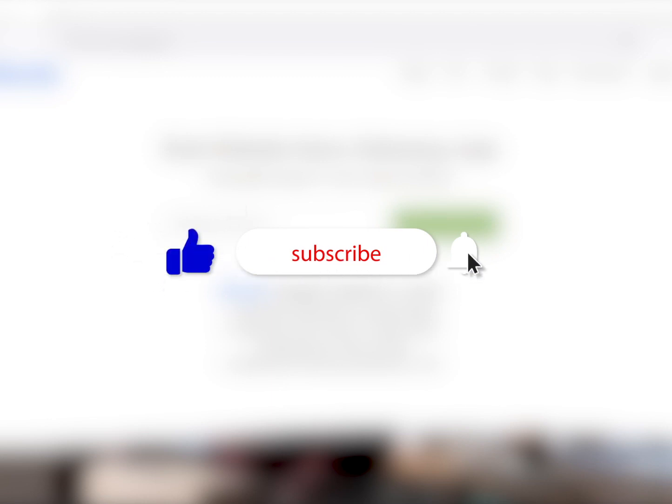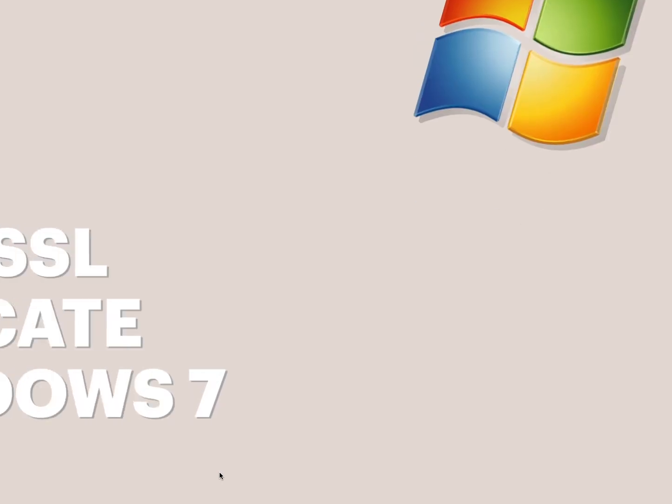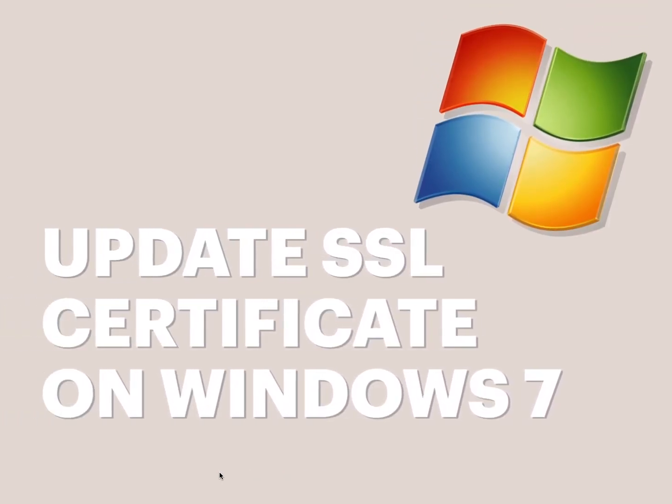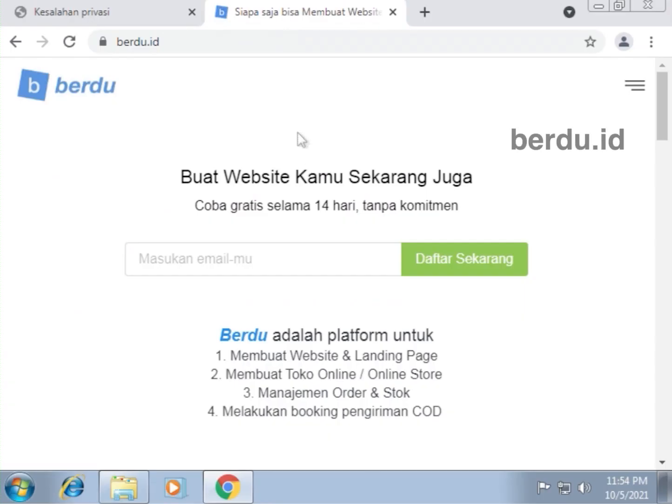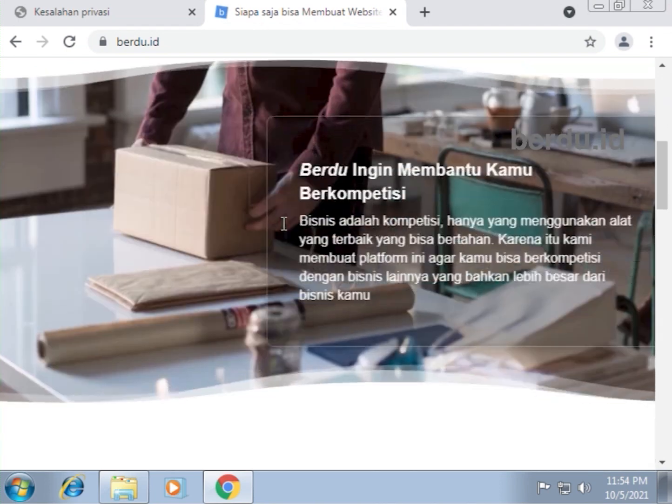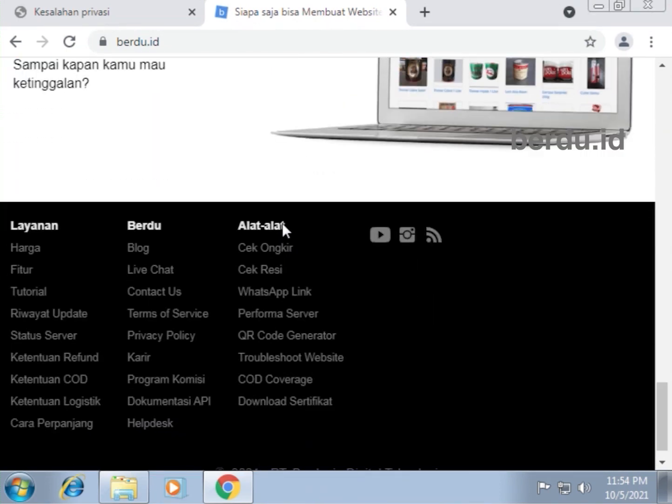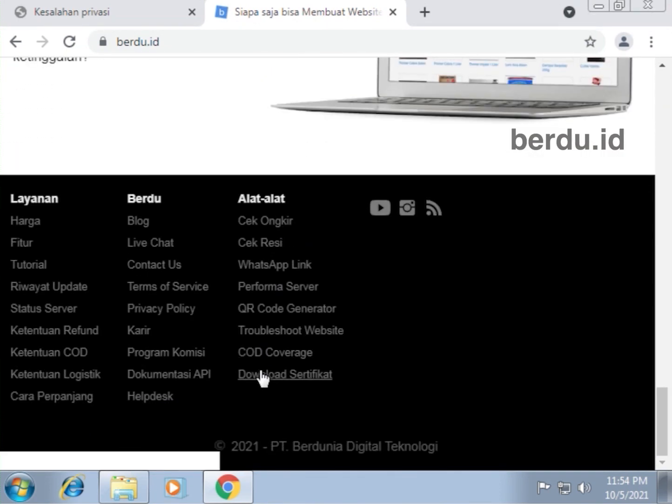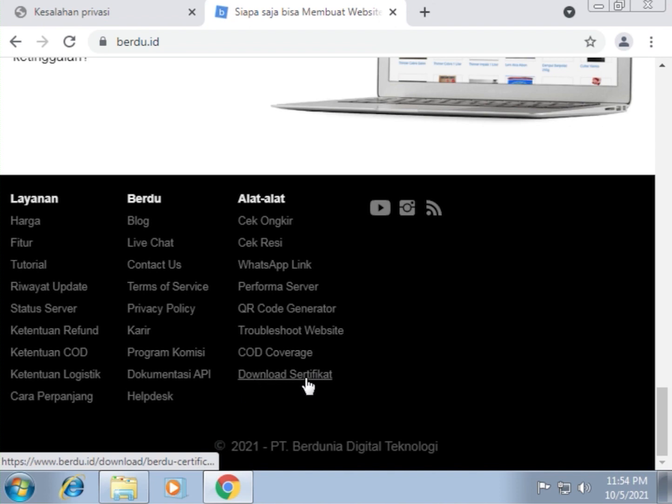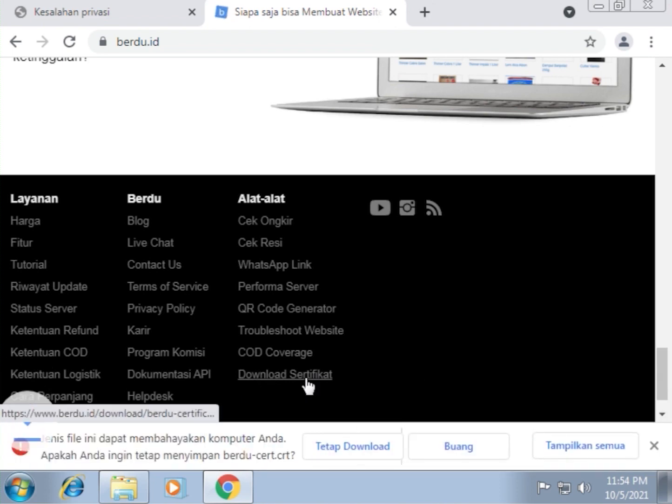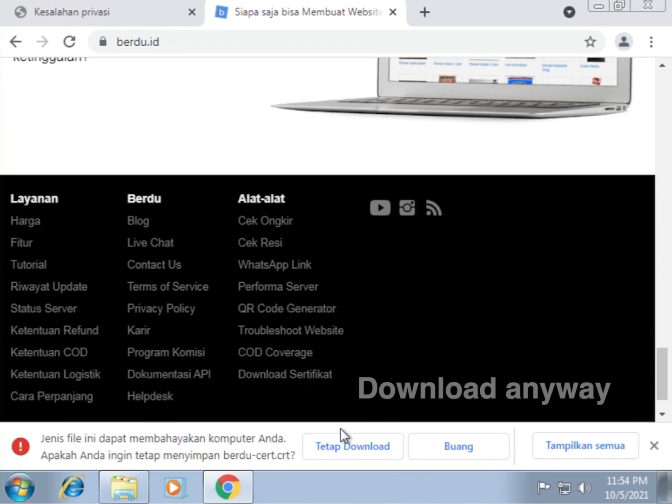First things first, we will have to download the new certificate. Now it's a bit tricky, but I'll show you an easy way to get the file. We'll go to berdu.id, scroll down to the bottom of the page, and then click download certificate. I'm also going to put this link in the description box below. Click download anyway.